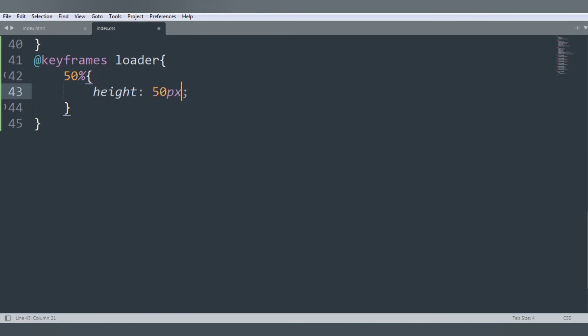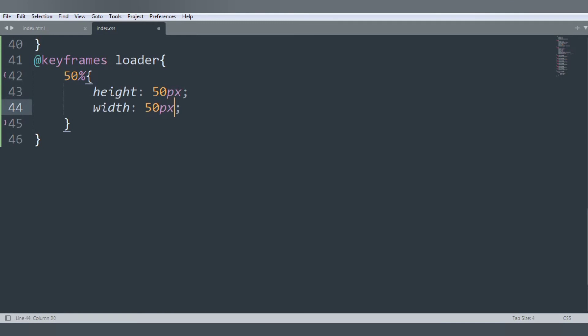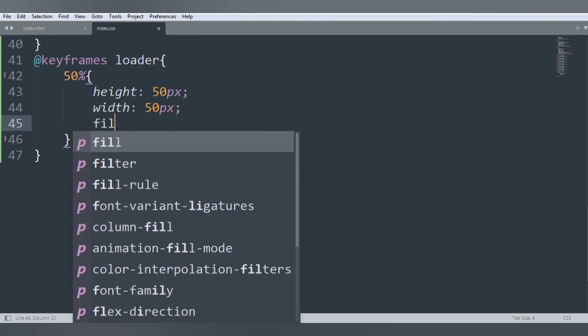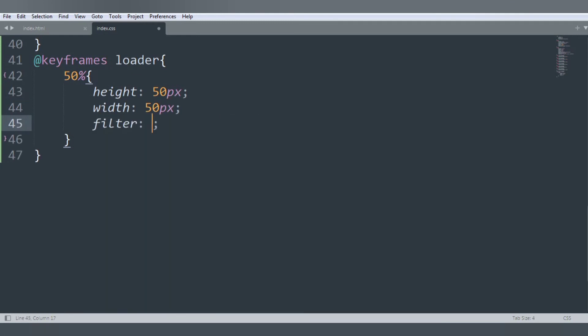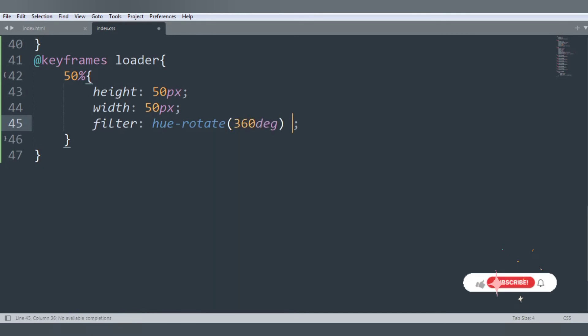And width is also 50 pixels, and we want that filter hue-rotate, that will be 360 degrees, and drop-shadow.